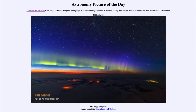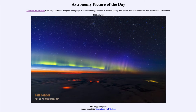Greetings and welcome to the introduction to astronomy. One of the things I like to do in each of my introductory astronomy classes is to begin the class with the Astronomy Picture of the Day from the NASA website, that is apod.nasa.gov/apod. And today's picture is for July the 24th of 2021.